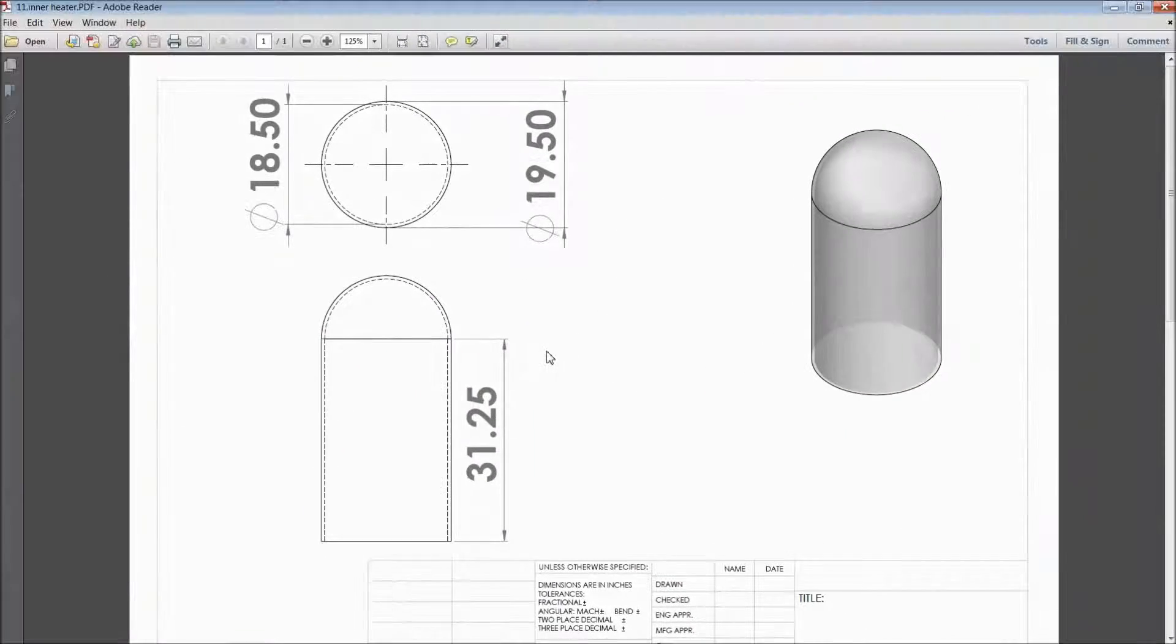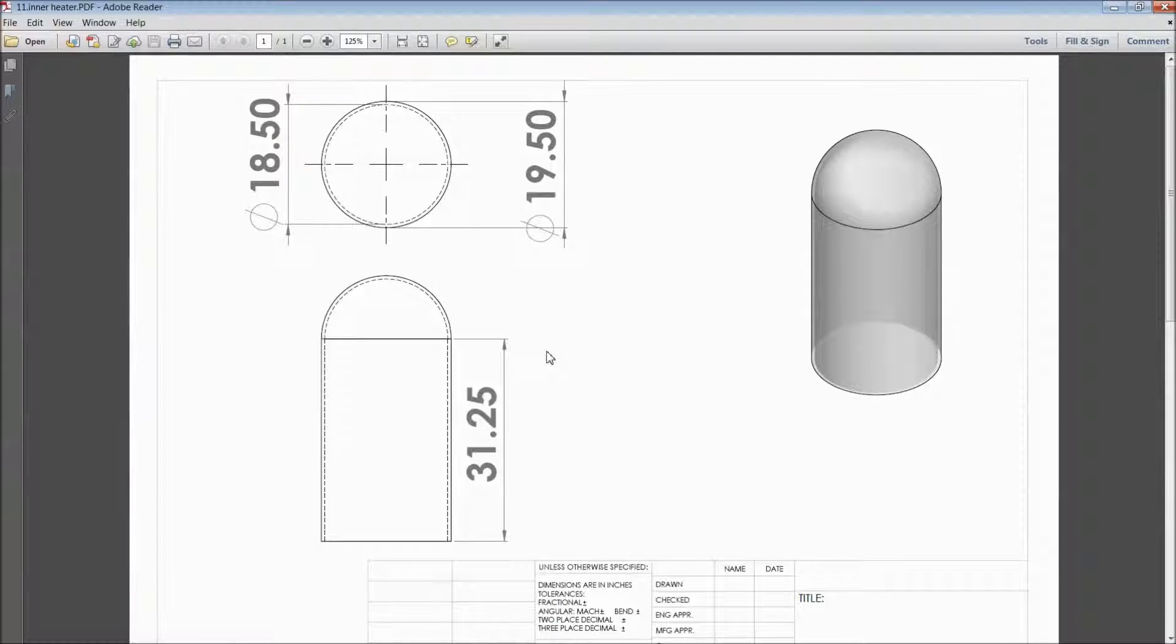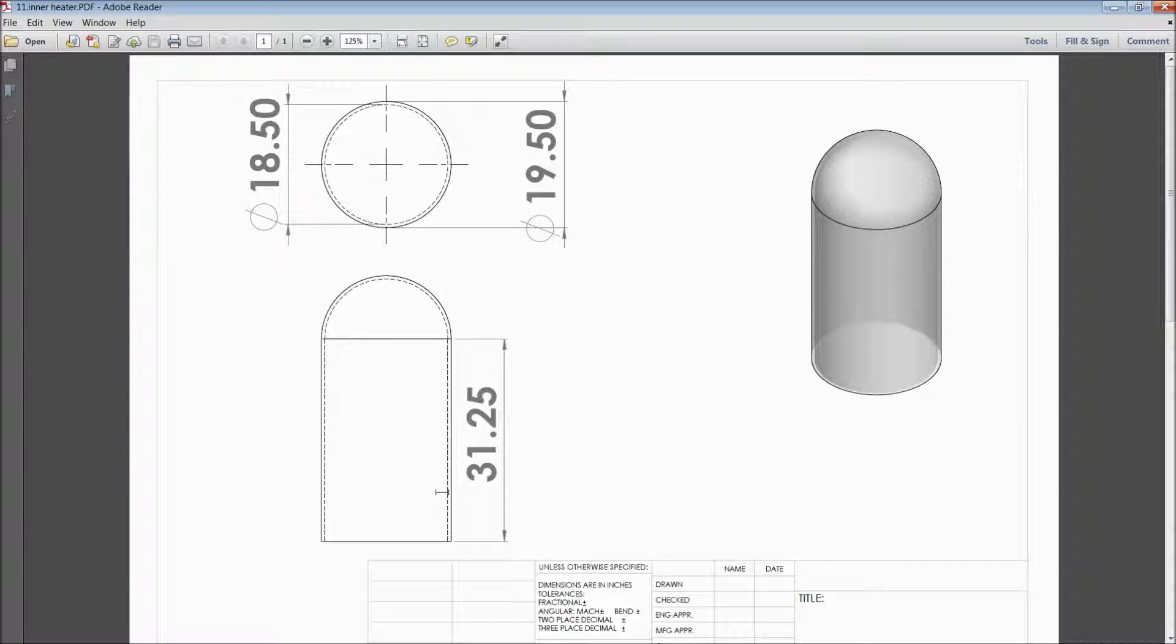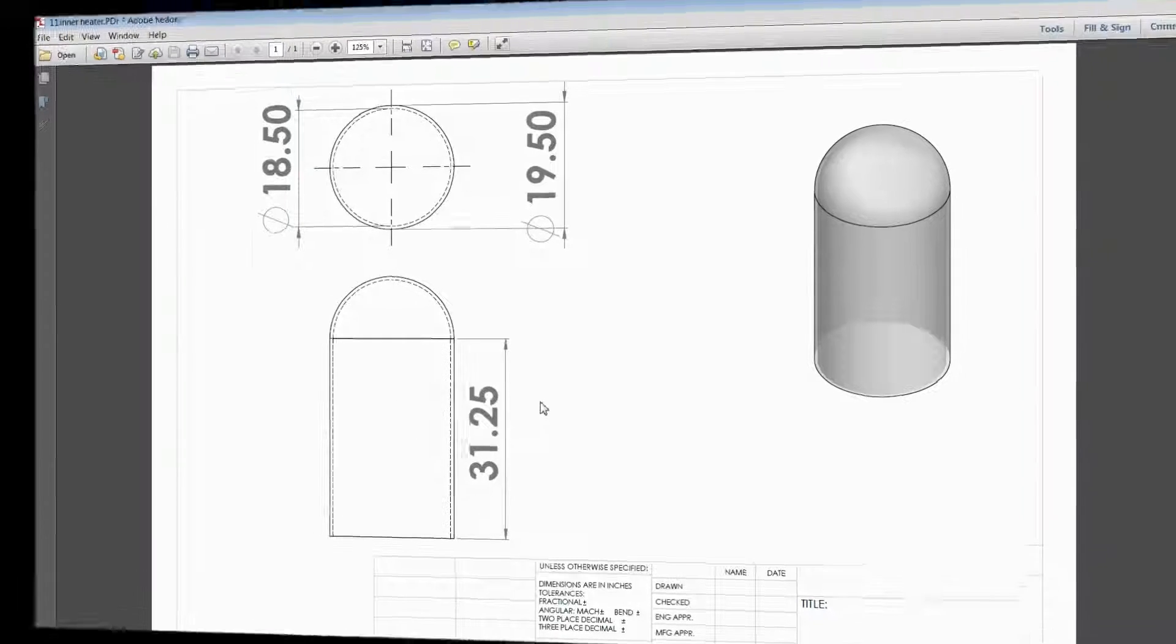Welcome back to CAD CAM tutorial. Today we are going to sketch inner heater for vertical sterling engine. See this is the dimension, 2D dimension of engine. So let's see how to sketch in SOLIDWORKS.